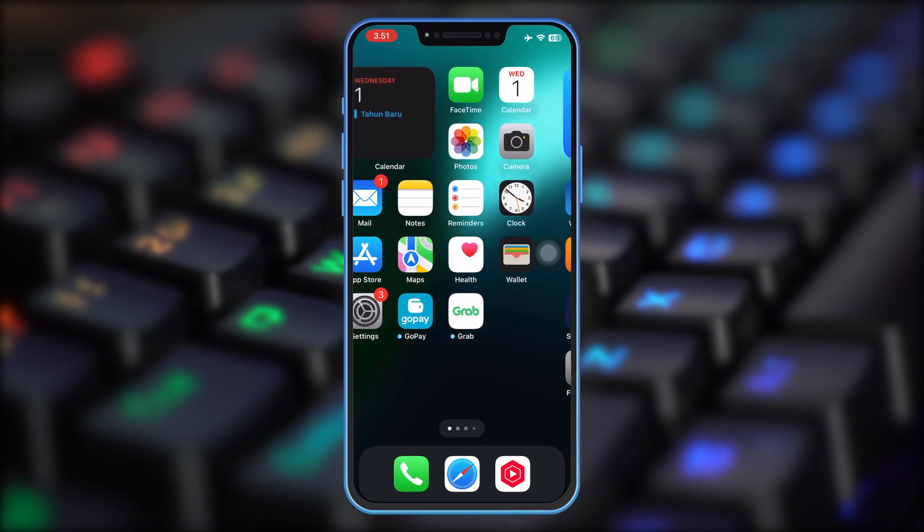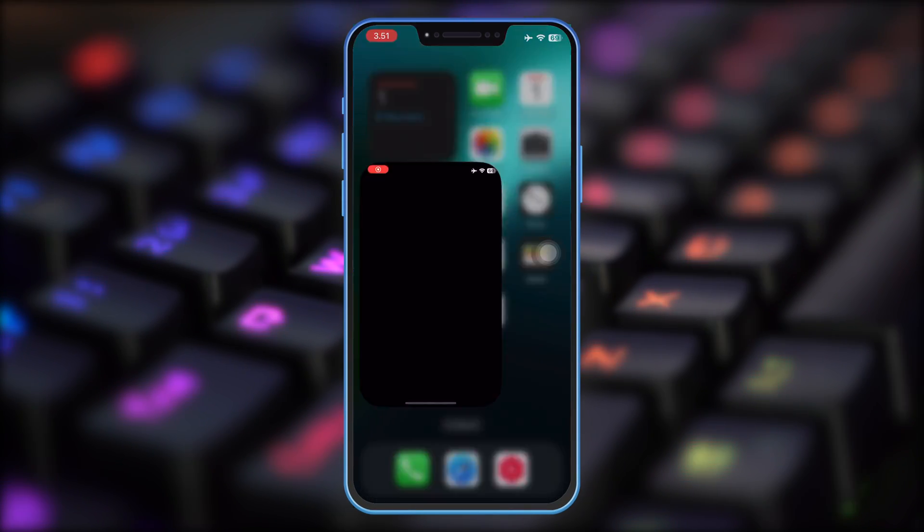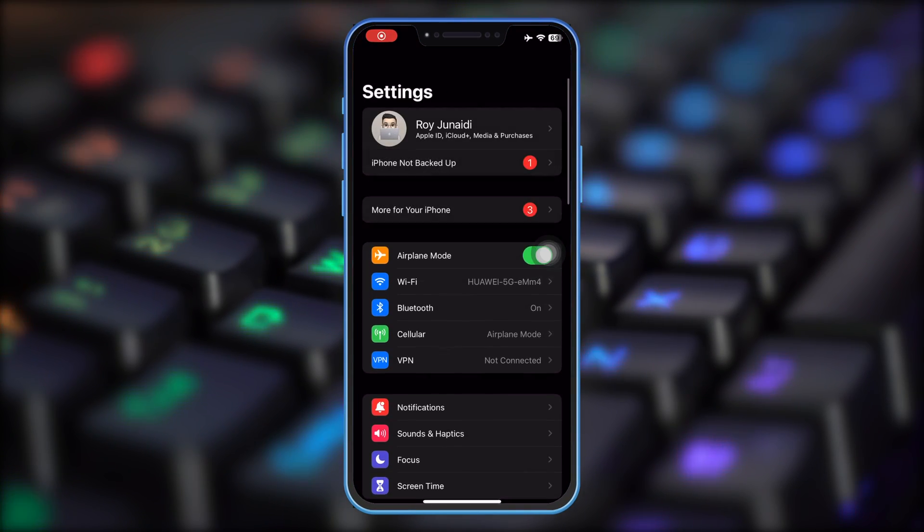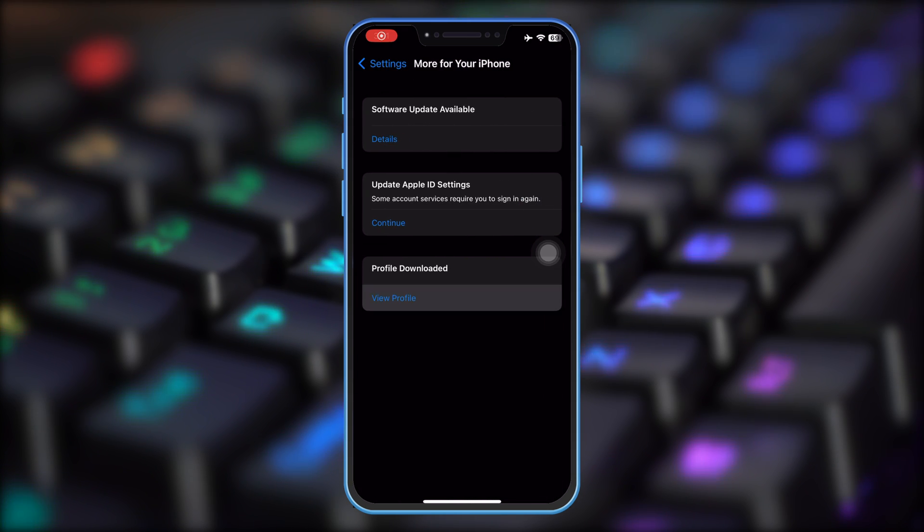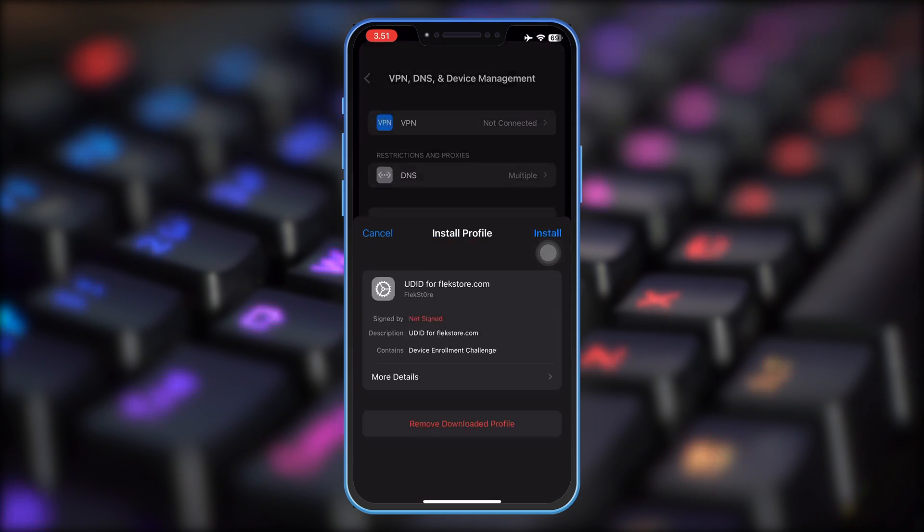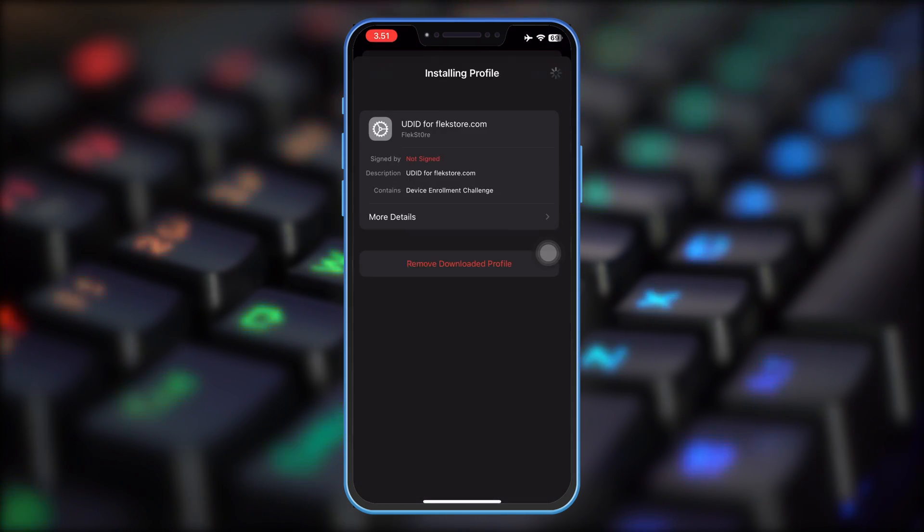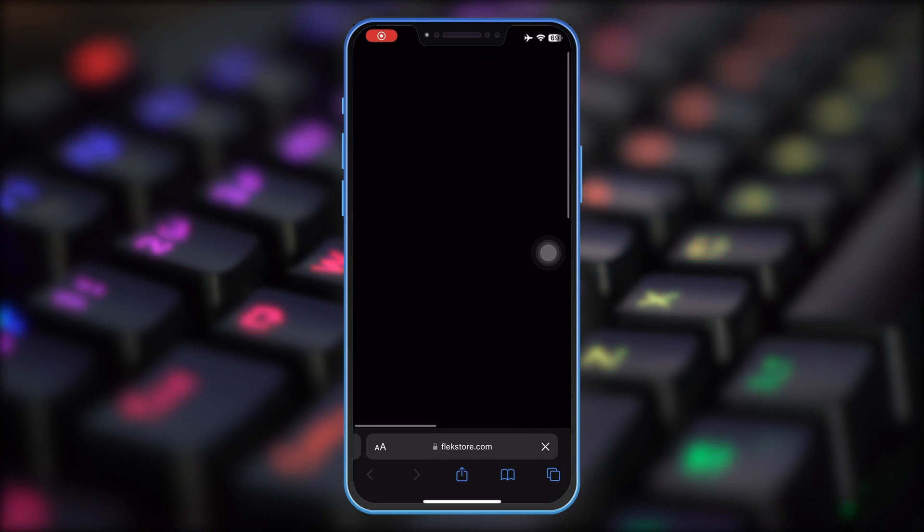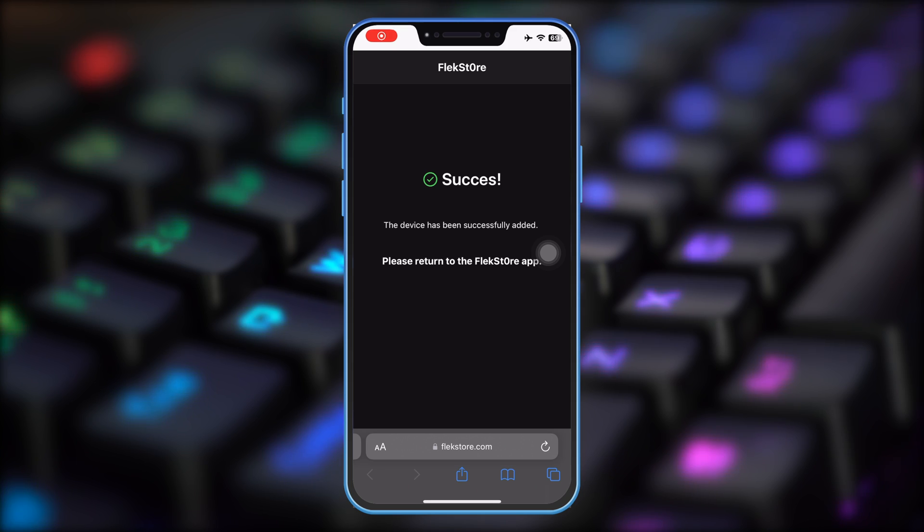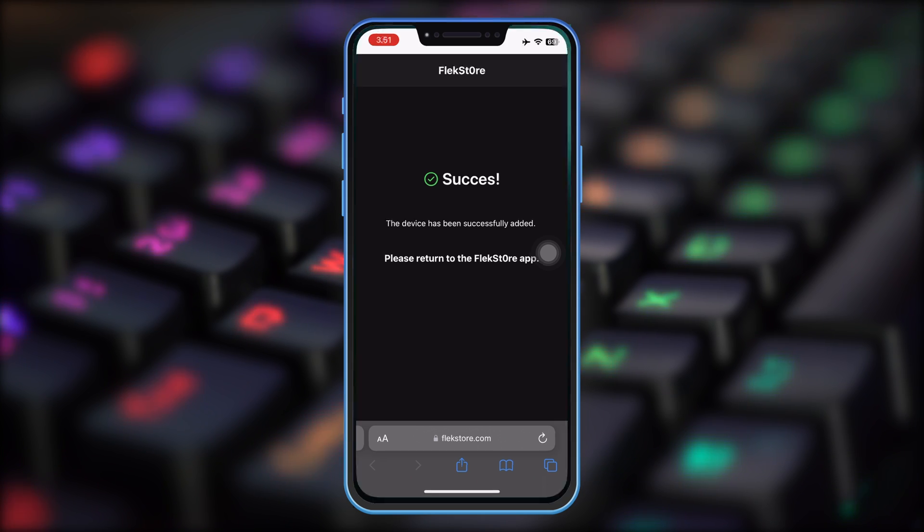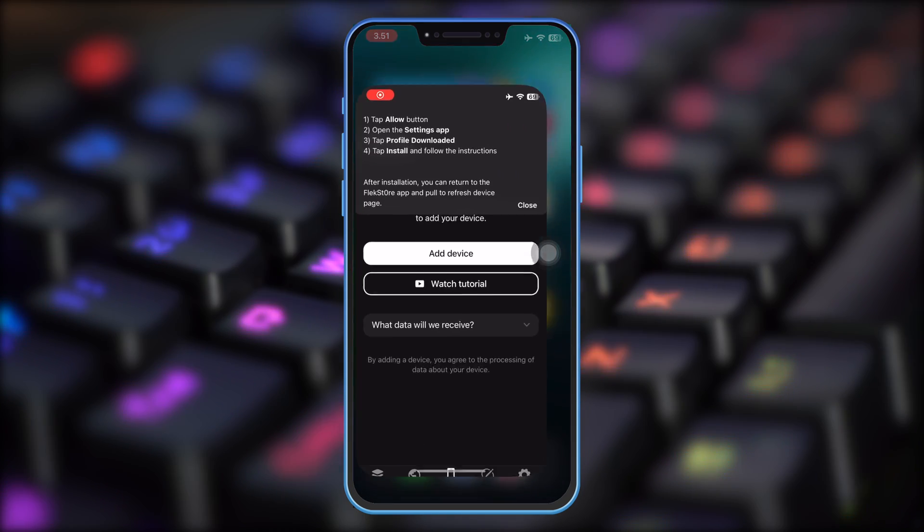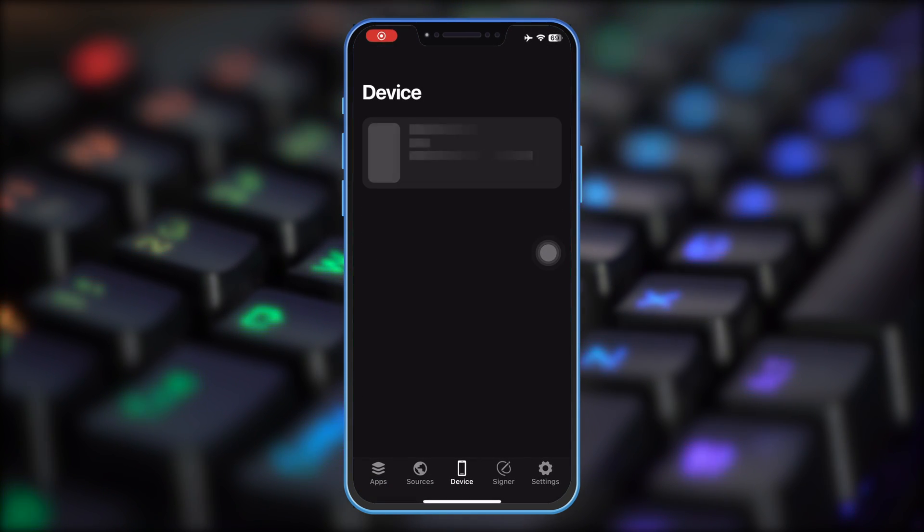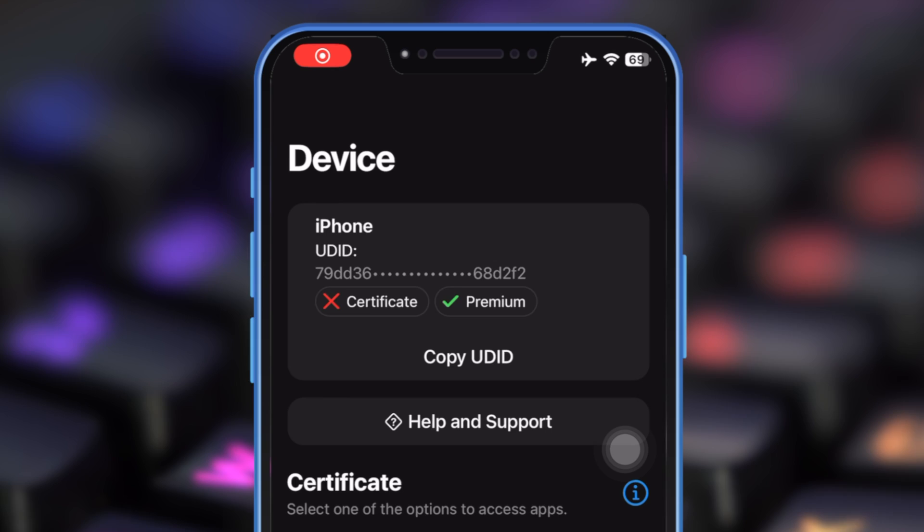Click allow, then install the profile by going to Settings, Profile downloaded. Then install the profile. After that, your device will be detected on FlexStore website.